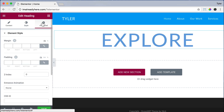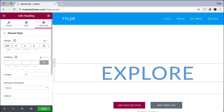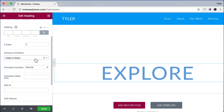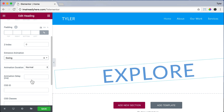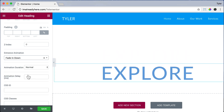Now we're going to go to Advanced. This link button will link all the values together, so if one value is 5 they will all be 5. We're going to unlink it so we can change different values for the top, right, bottom, and left. For the top, we're going to put 200. The margin is how far away something is — like the distance from me to you. We can also do something cool here for entrance animation: fade down, fade left, fade in, swing, wobble, or jello. We're just going to do fade in down.